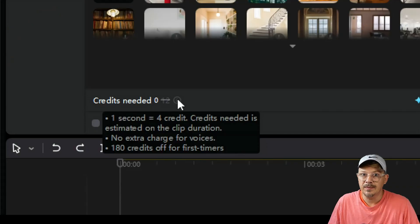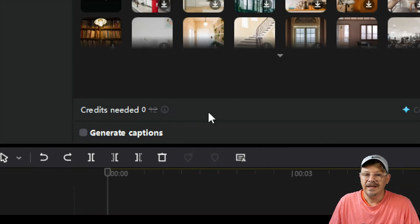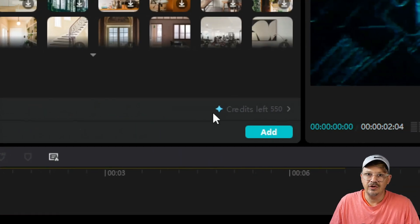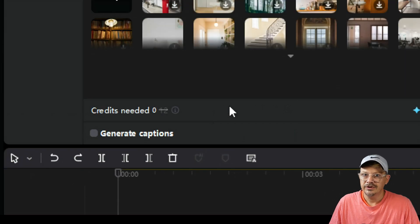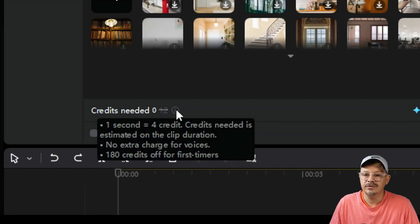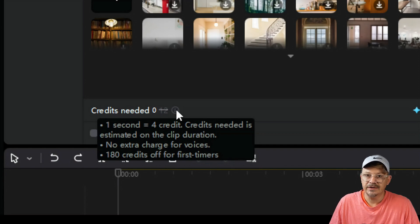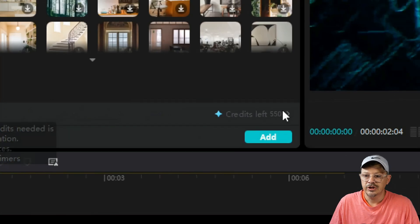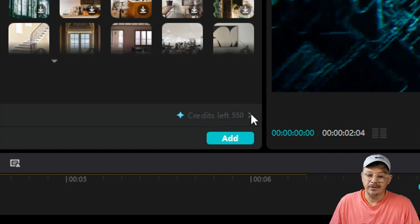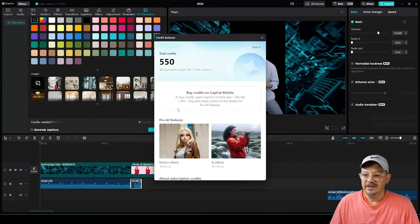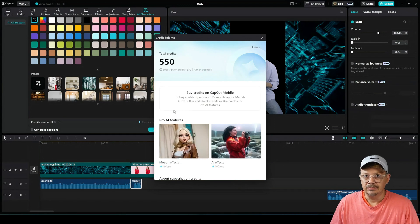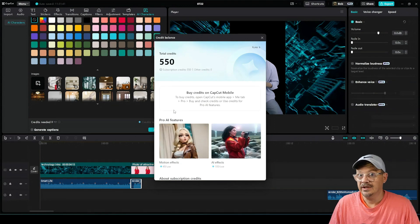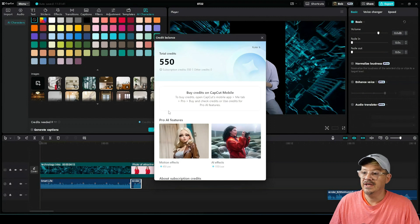I pay for a pro subscription, but if I want to use the AI characters, I might get into some credits. And I say might because they do give you 550 credits per month to start with. So let's do a little math here. If it costs me four credits for every one second that I want to use an AI character, if I have him on screen for one minute, 60 seconds times four credits is 240 credits. So I can get a little more than two minutes of AI character usage per month with my allotted credits. If I want more than my monthly allotted credits, it tells me I need to buy them on CapCut Mobile.